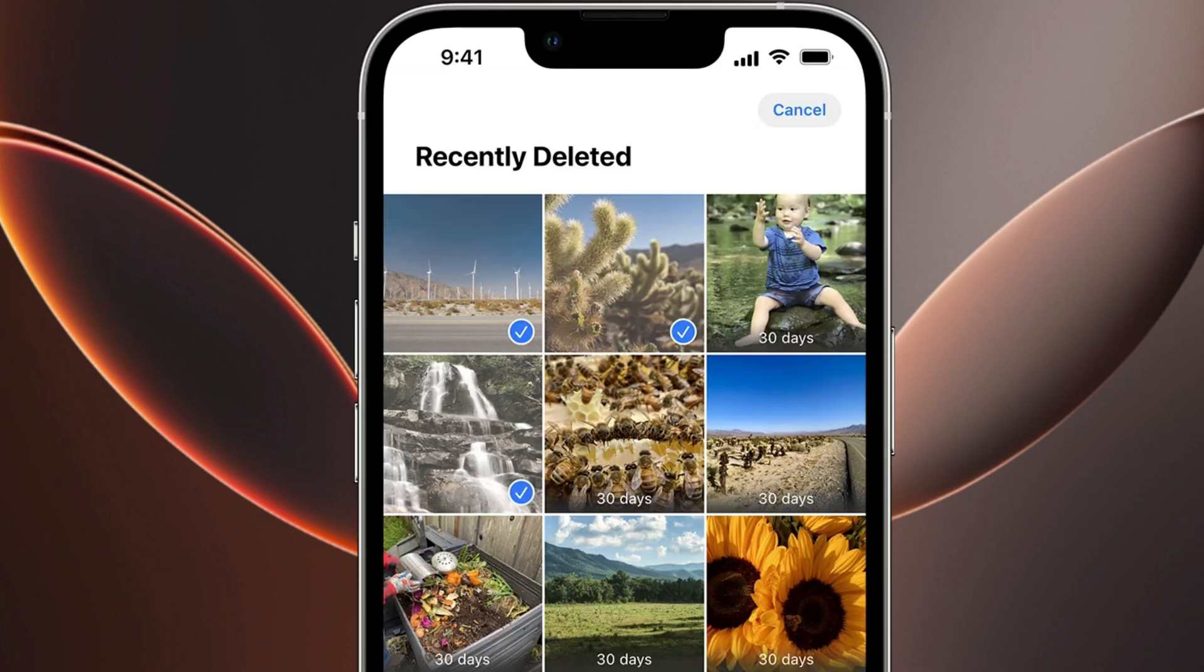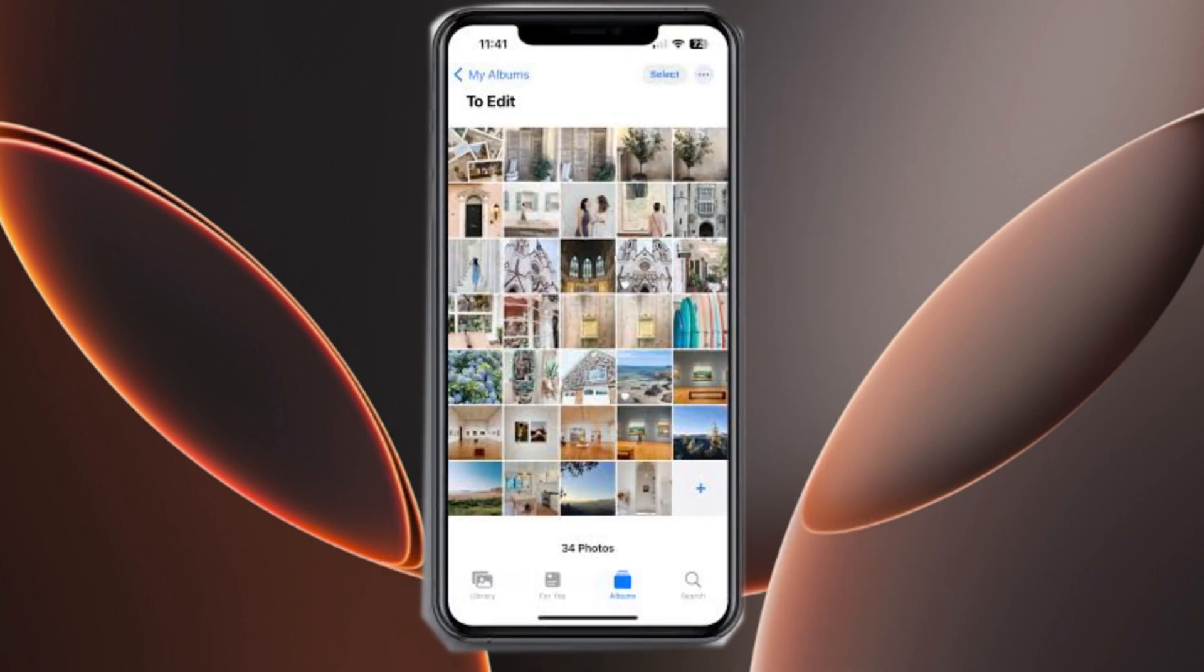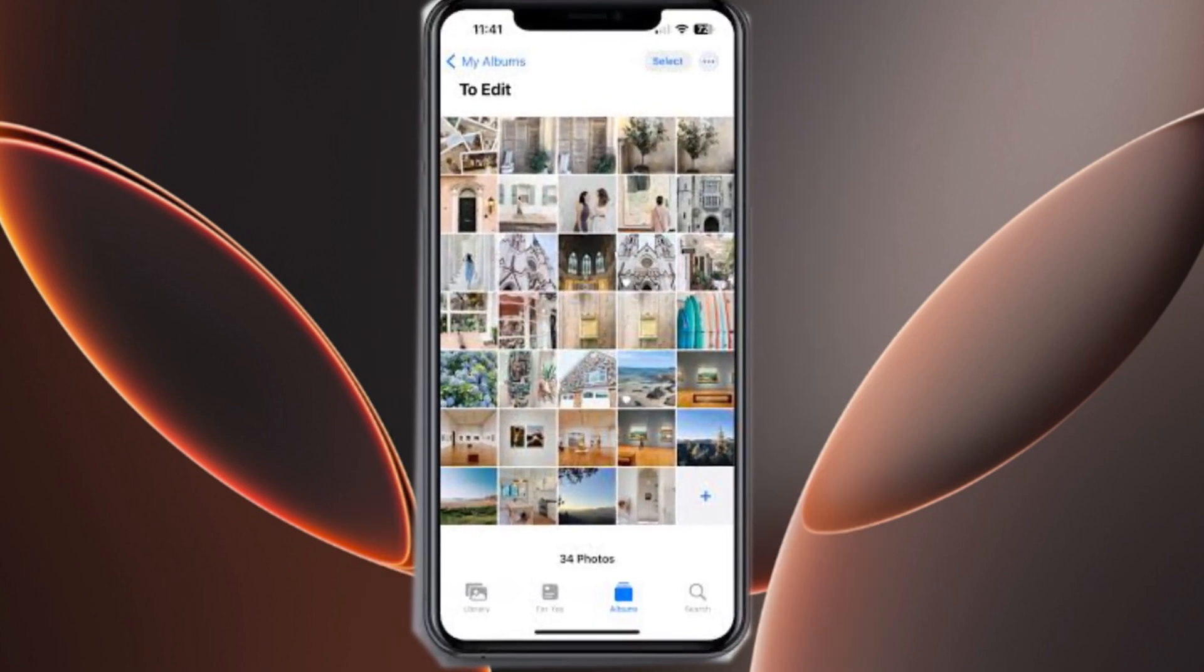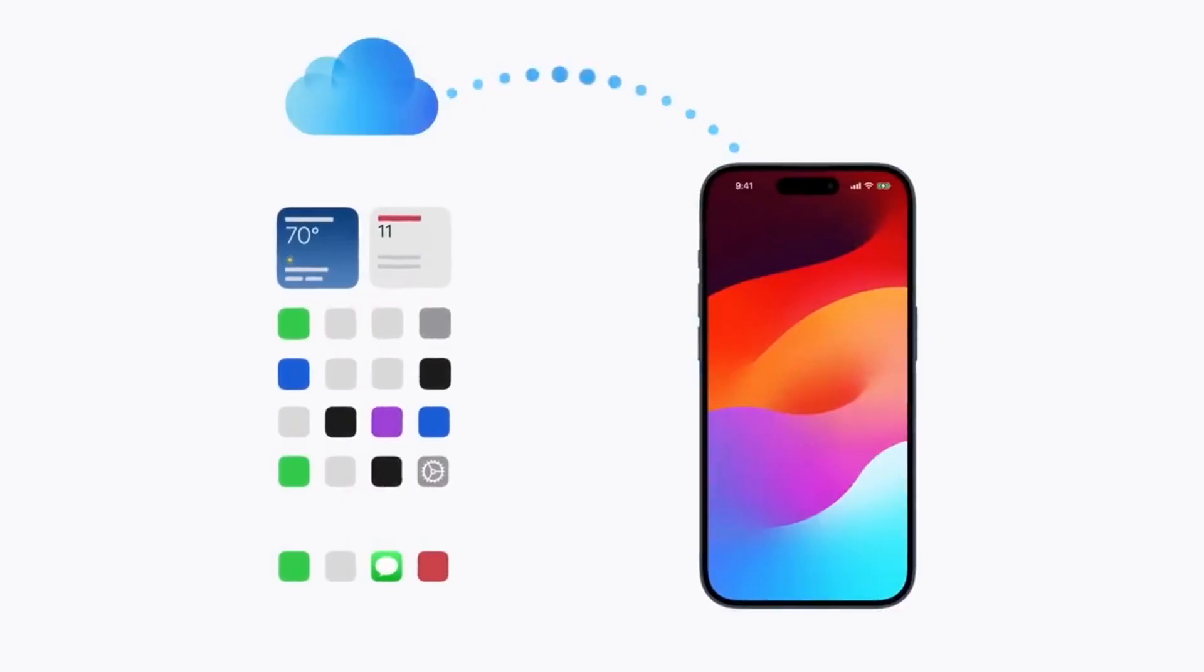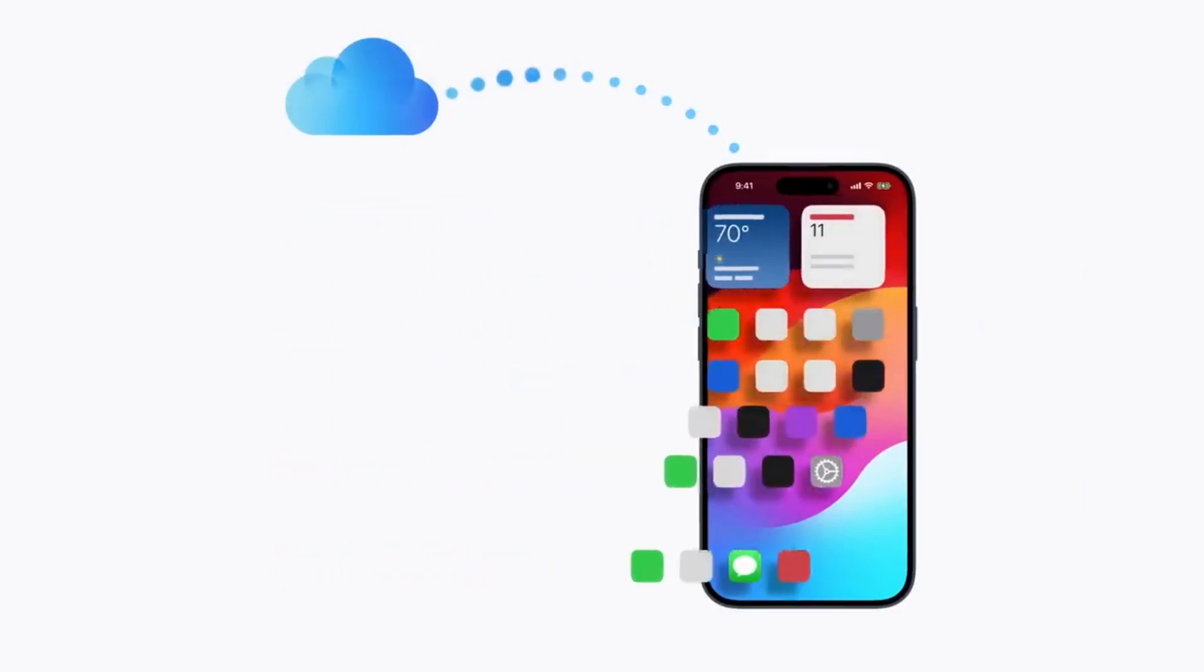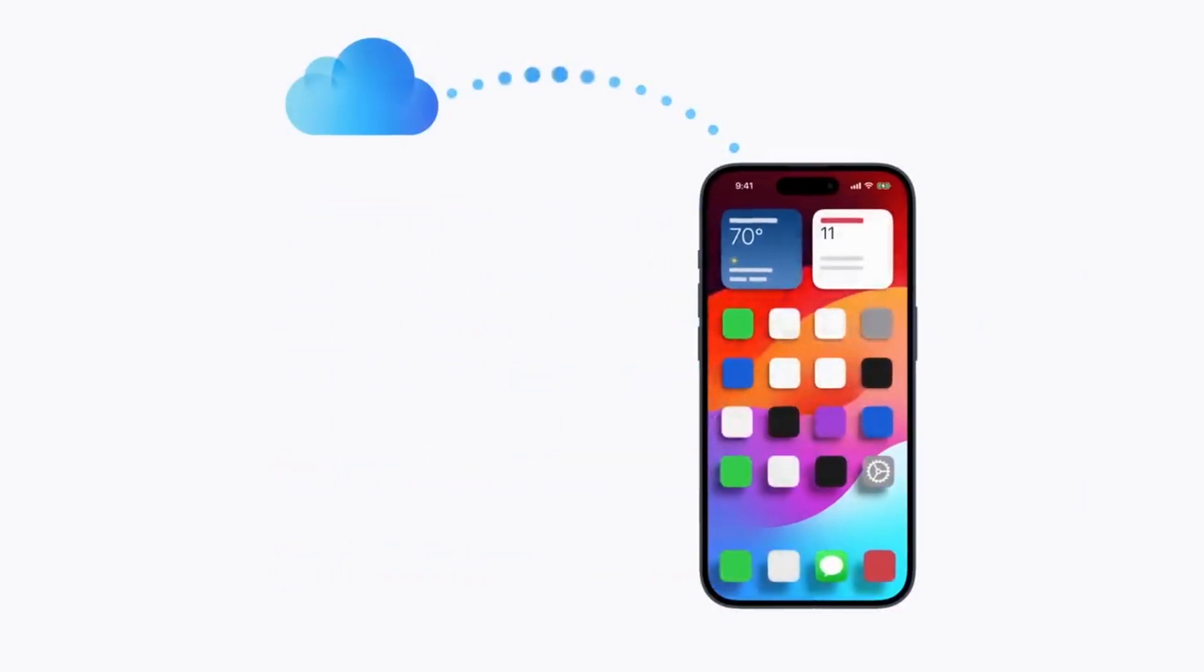Stay with me until the end to discover how to recover deleted photos even after 30 days. Now, let's get started on how to recover permanently deleted photos from an iPhone.